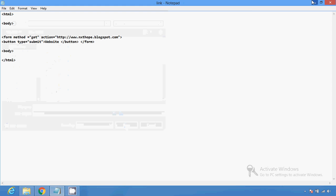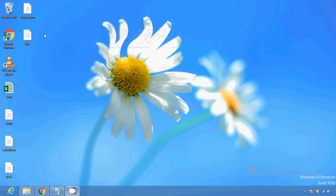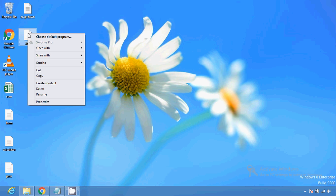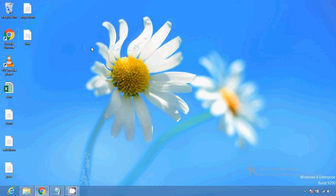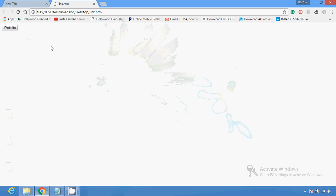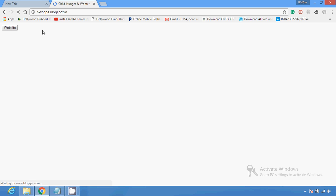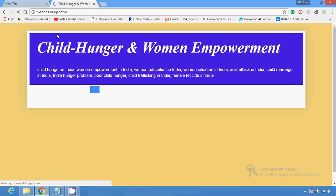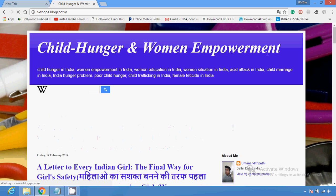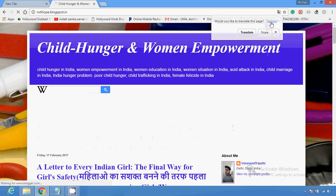Now I am saving this. So you can see here the button shows. I am going to click on this, and then after that you can see here it will redirect me to my blog.